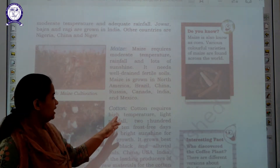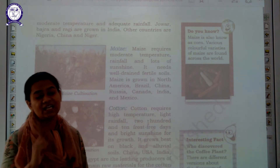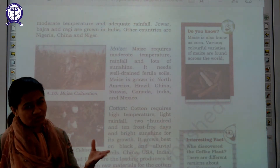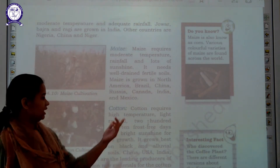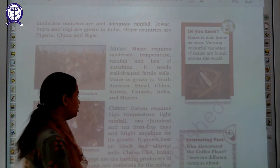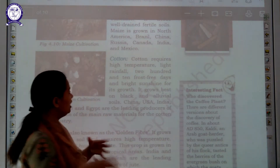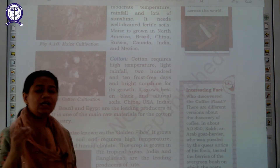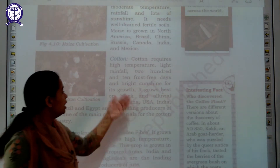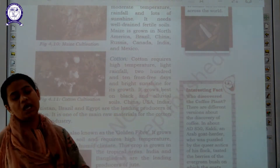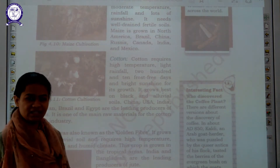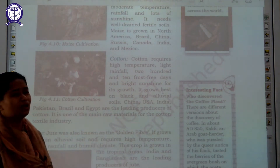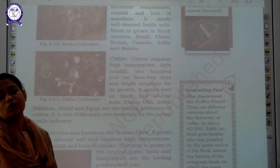Then there is cotton. Cotton bolls are very light in nature, which is why cotton requires high temperature and light rainfall. If excessive or high rainfall occurs, cotton bolls would get destroyed. Light rainfall is required, and 210 frost-free days are needed for cotton bolls to grow properly. Alluvium soil and black soil are perfect for growing cotton. Cotton is found in China, USA, India, and different parts of the world, and it is used as a raw material for cotton clothes.